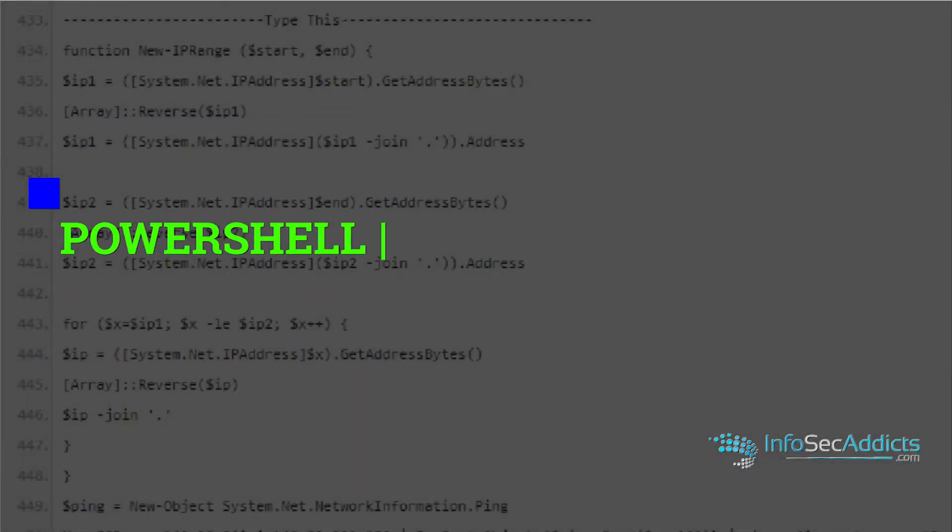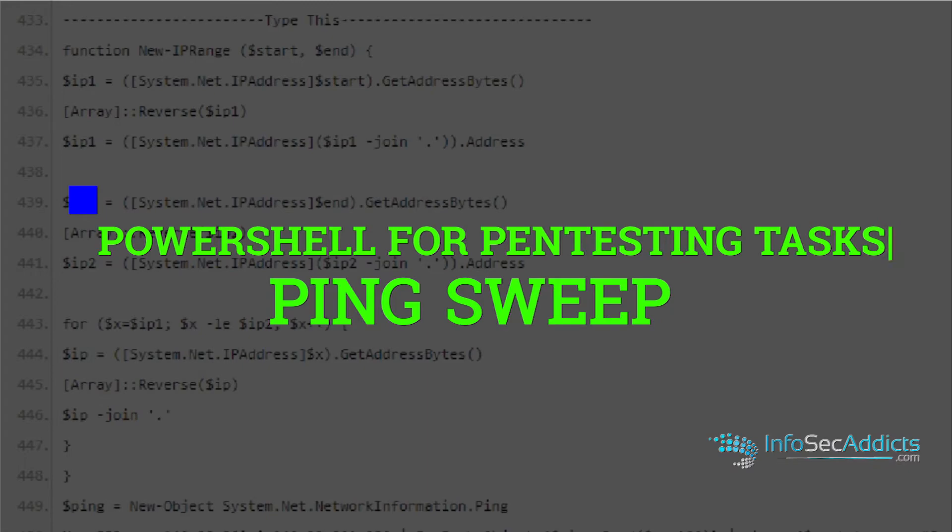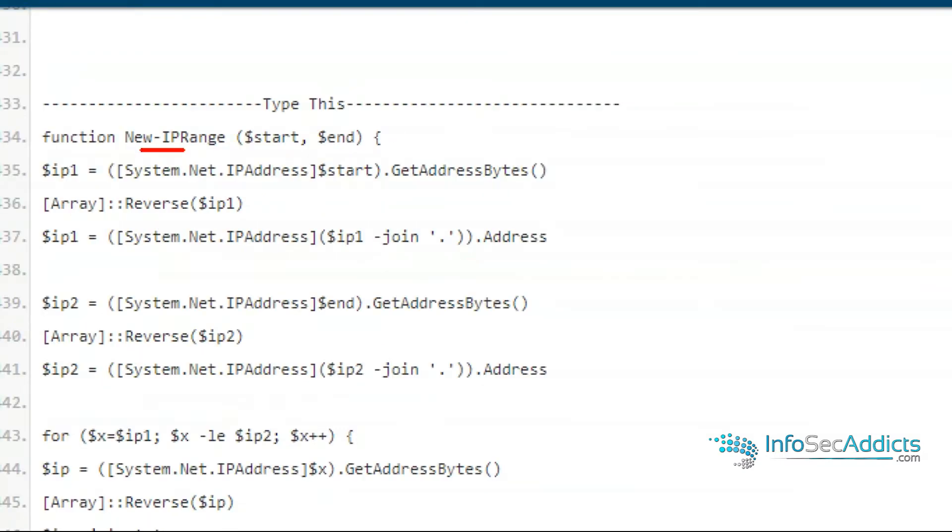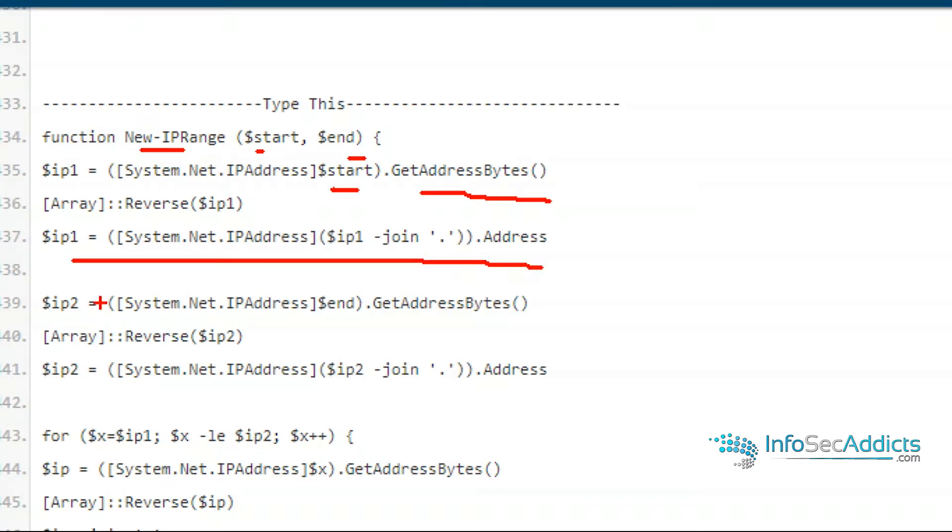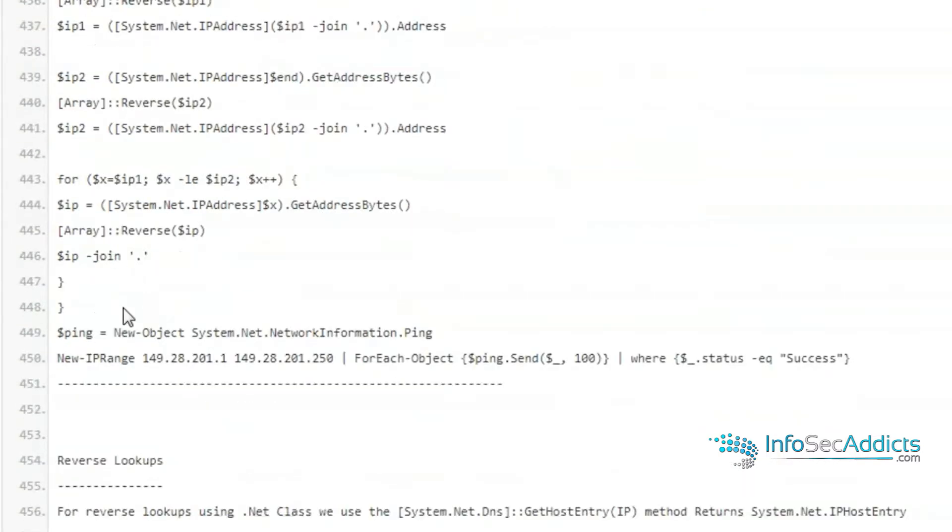Now the next thing is, how do I do a ping sweep? So this is a really complex way to do it. I keep this in here because I do get people who actually want to see how to use functions. You're going to see I create a function called new range. So it has a start and end and you've got the IP. You've got system.net.IPaddress.start, then it's got get address bytes, then it reverses it and joins it all together. Does the exact same thing for the end of the range. Now it's for x equals IP one and make sure it's less than or equal to IP two and then increment. You're going to be making that connection to this IP.